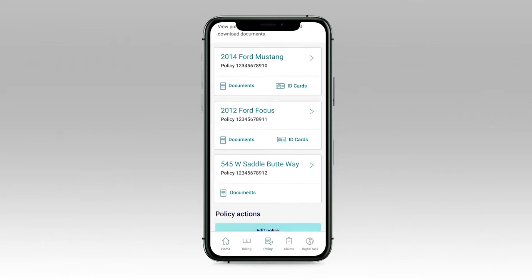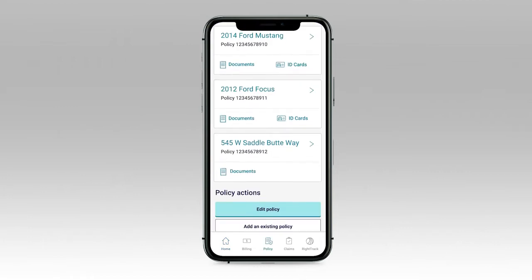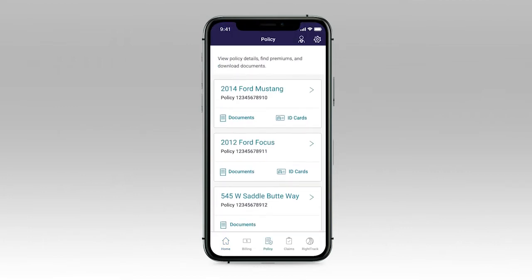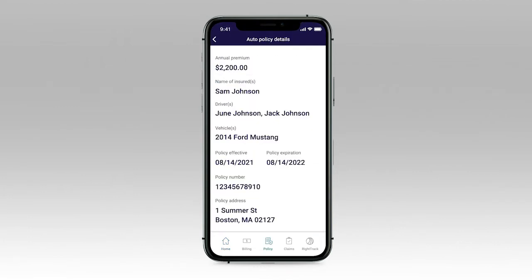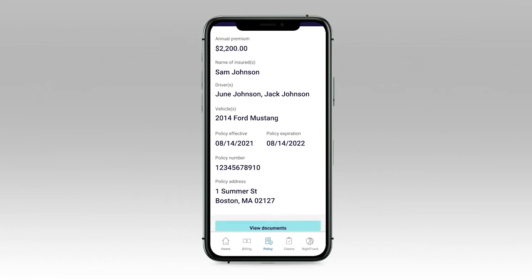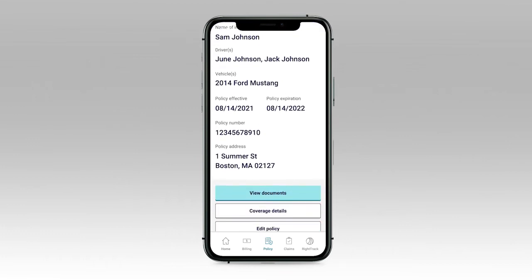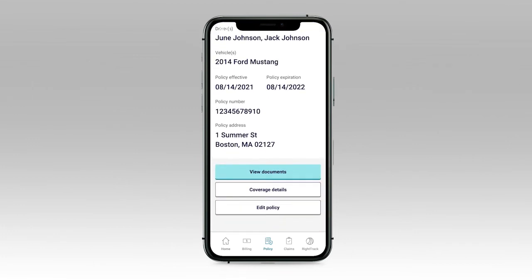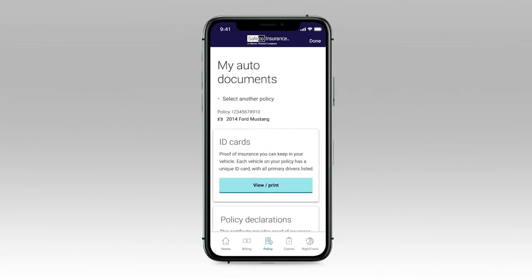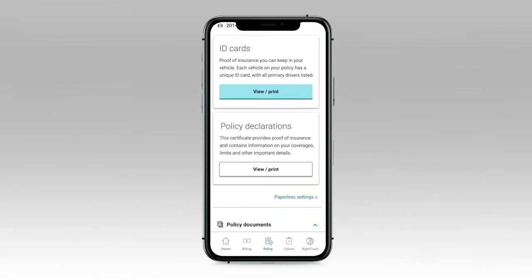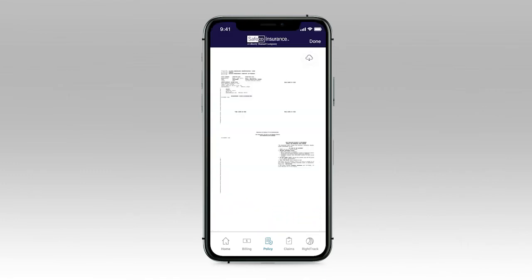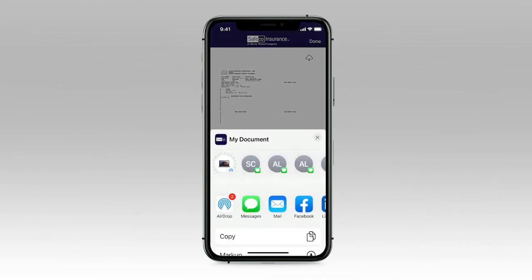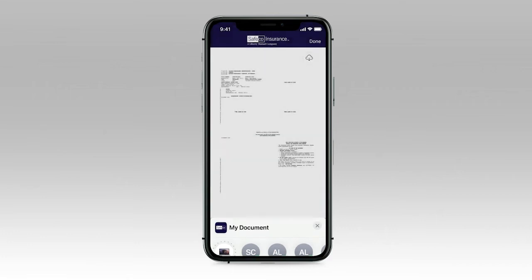You can view multiple policies all in one place, see your policy details, and conveniently access important documents, like your policy declaration page. You can send documents through email or text right from the app.